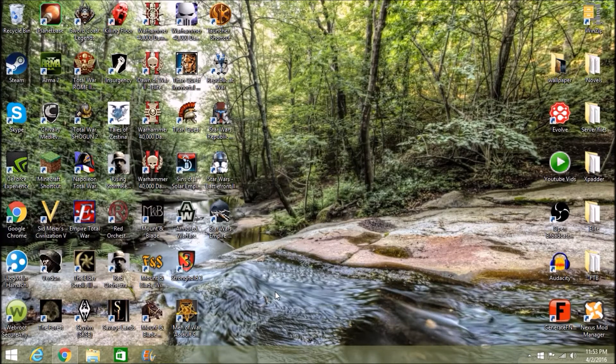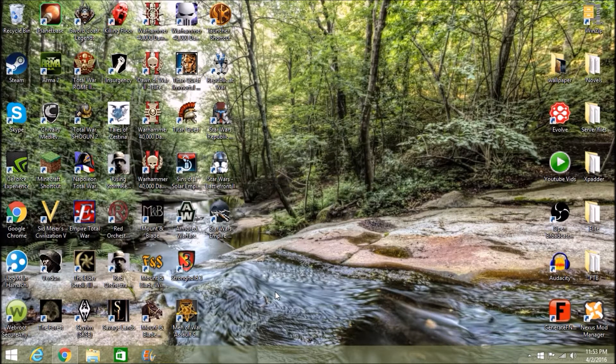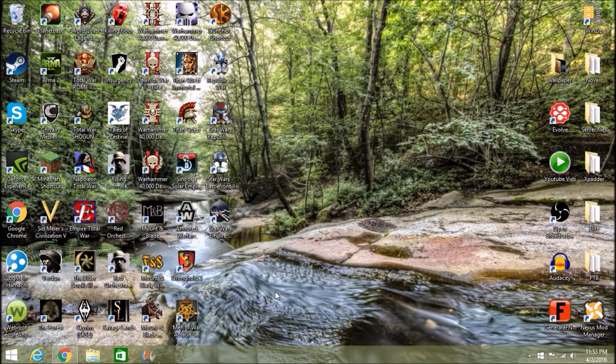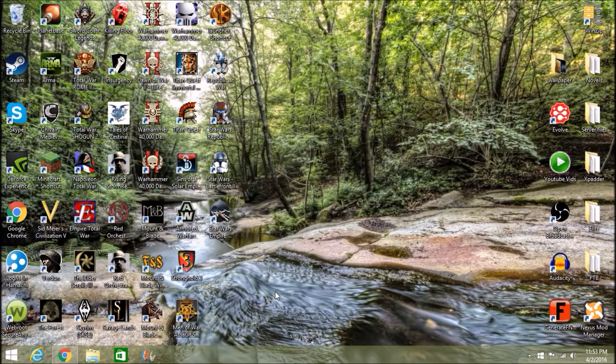Hello and welcome back everybody, this is Rage and Ronin. Today I'm going to be showing you all something a little different. This is going to be my tutorial on how to download Full Invasion 2 for Mount & Blade Warband.